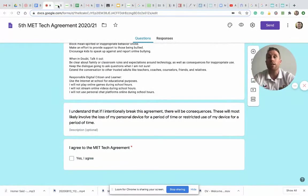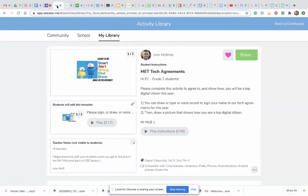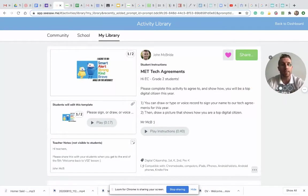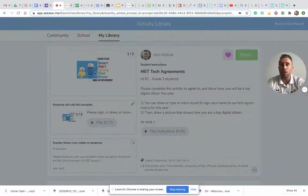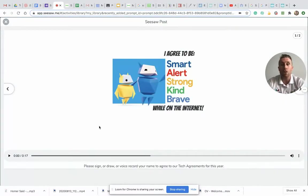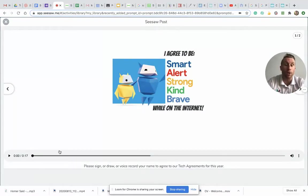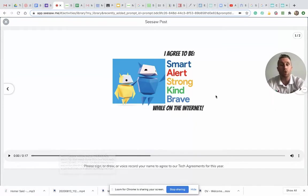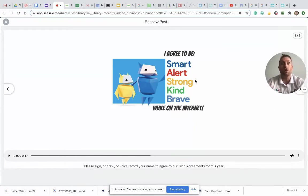If you are in grade 2 or below, your teachers are gonna share with you a Seesaw activity and it's gonna look like this. On the first page, the instructions say that you just need to write your name or voice record your name or draw your name, saying that you agree to be smart, alert, strong, kind, and brave on the internet.